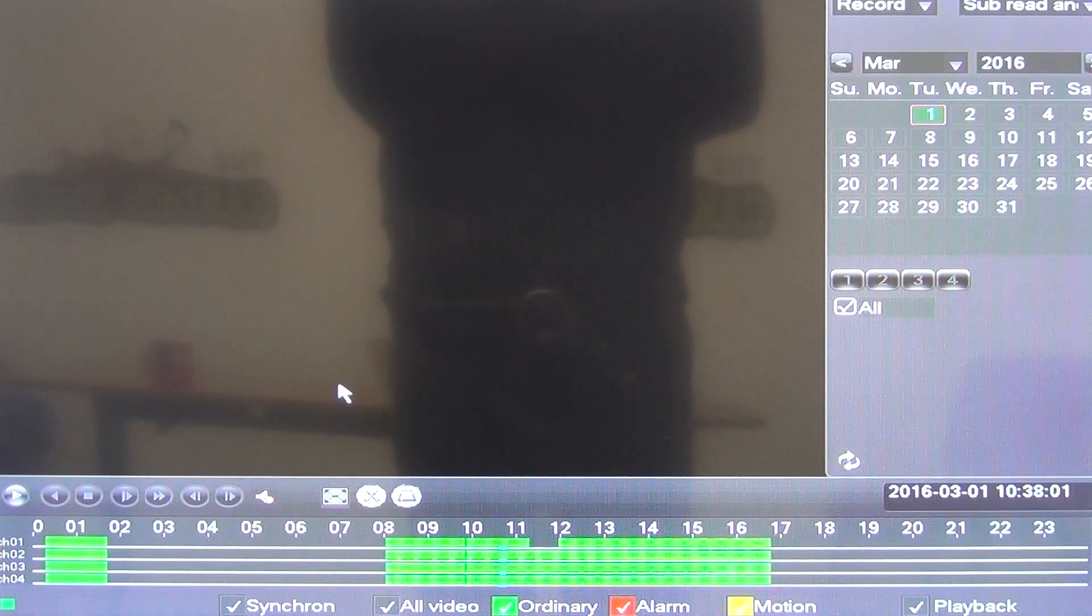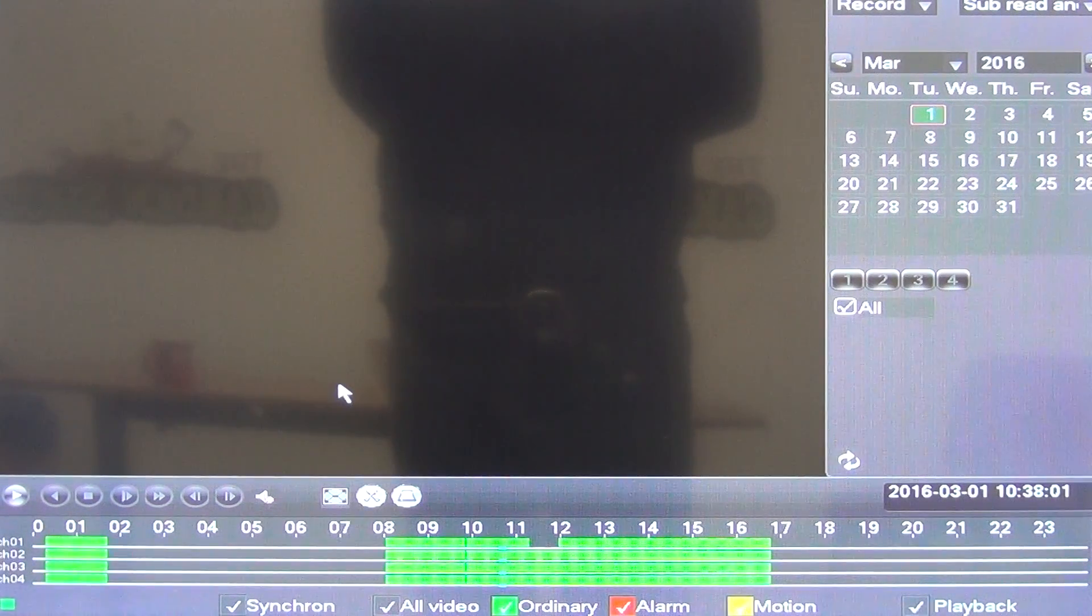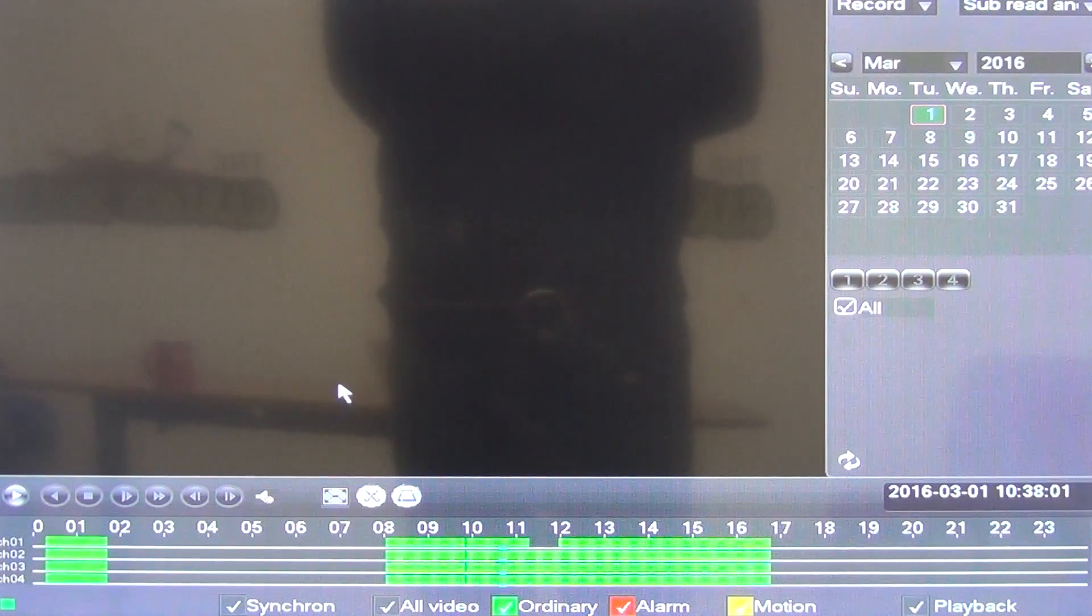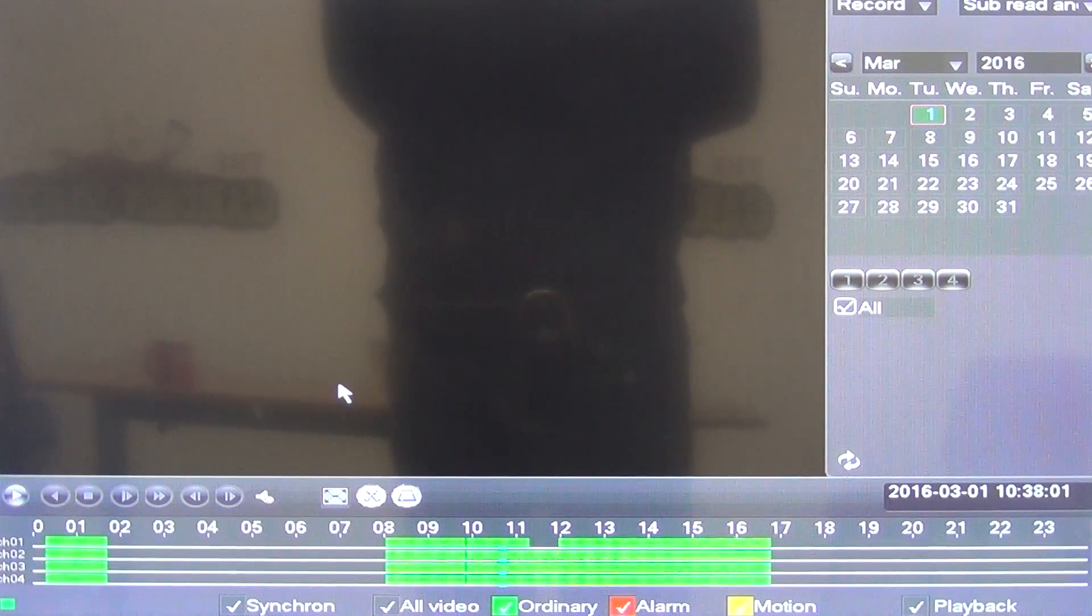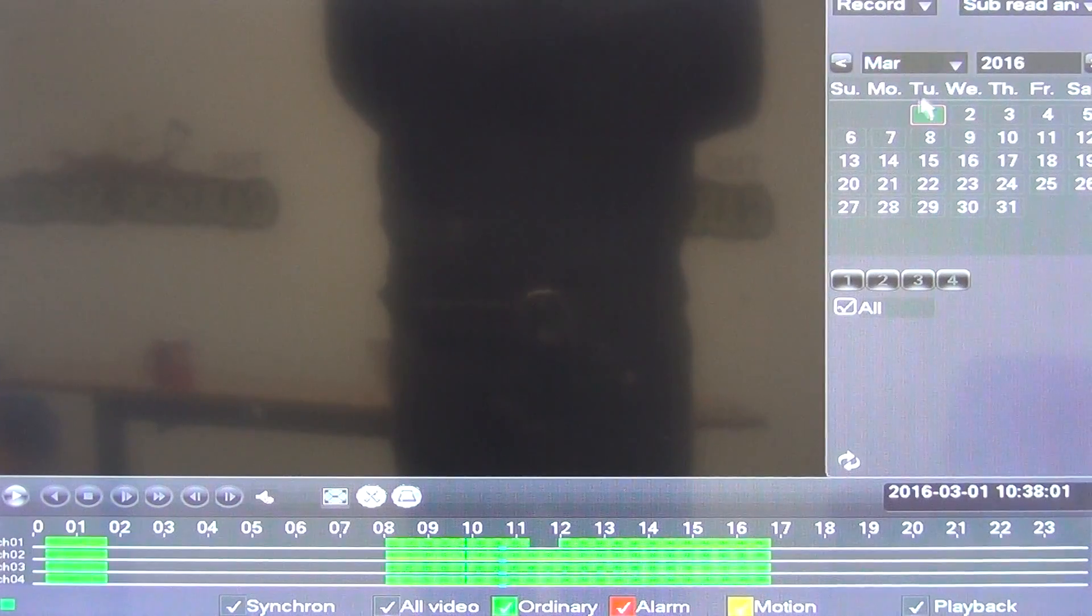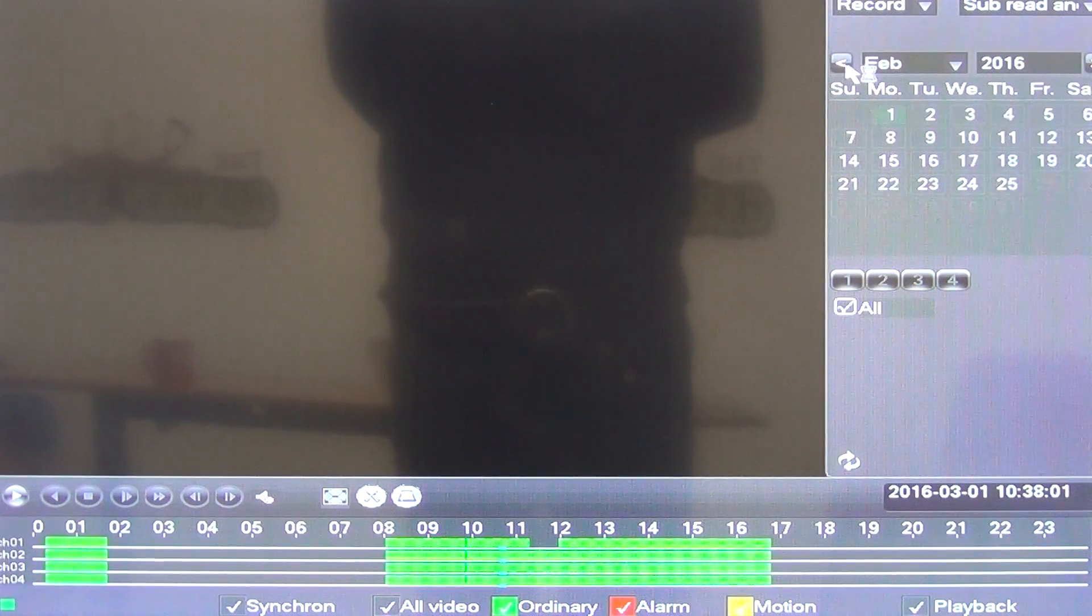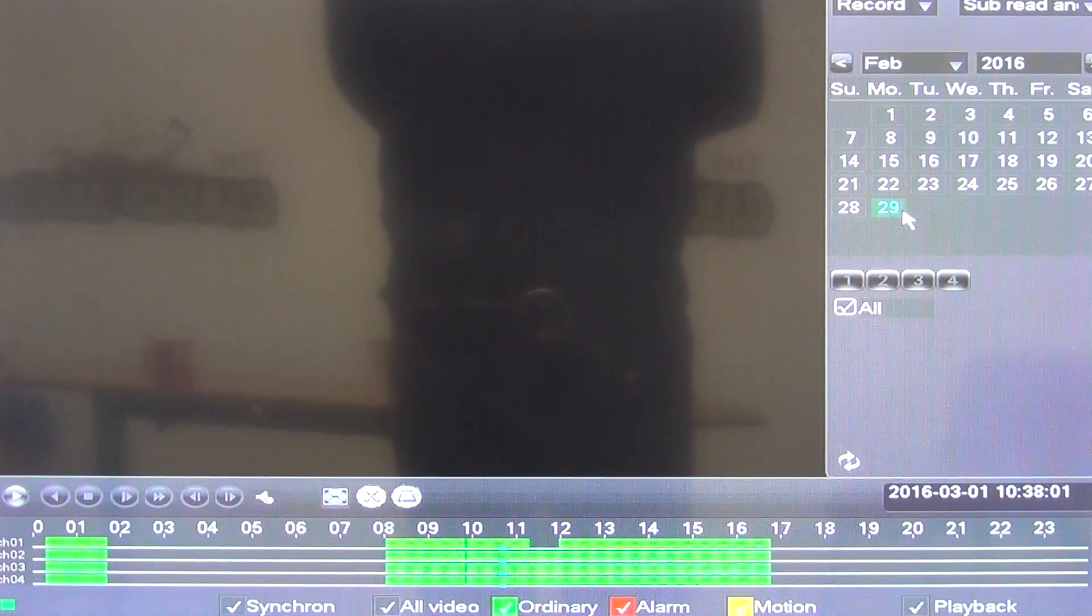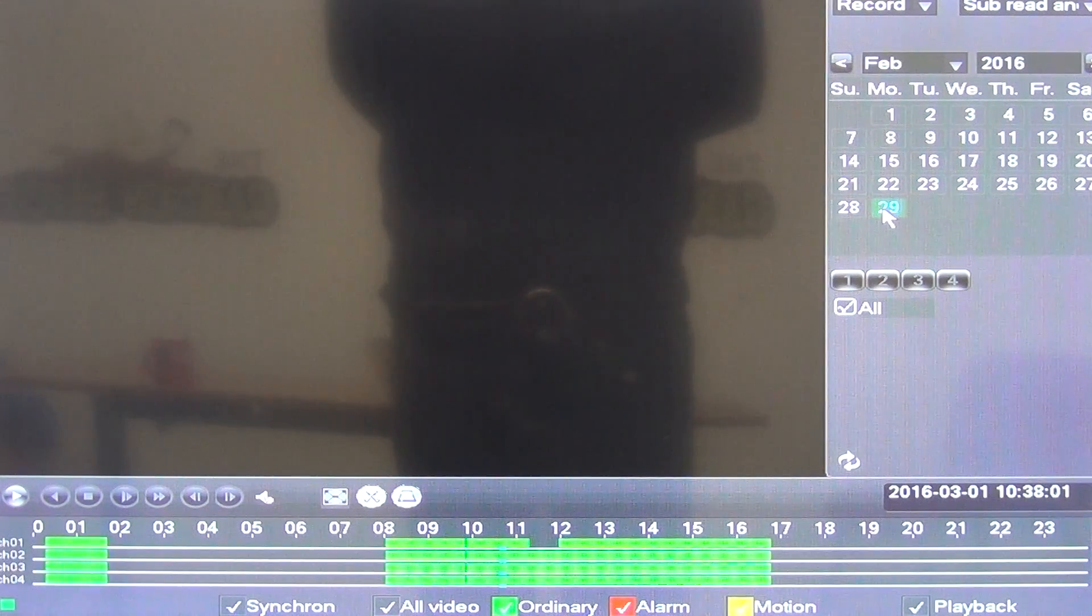Now in terms of the date, it's naturally defaulting to today's date, which just happens to be the 1st of March 2016. So we can see that over here, I'll just show with the mouse, and what we can do is we can actually go back here, and we'll see we have a little bit of recording back here on the 29th as well.